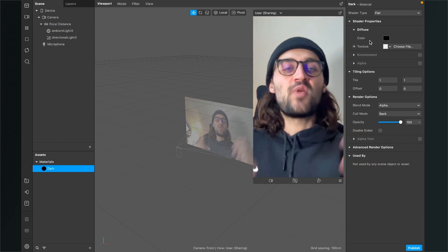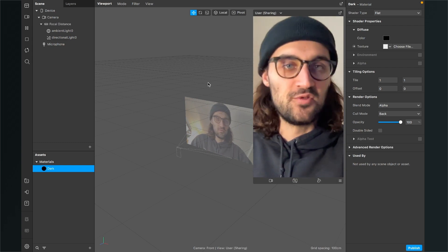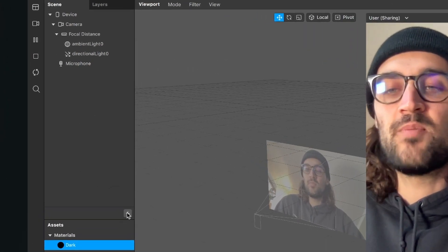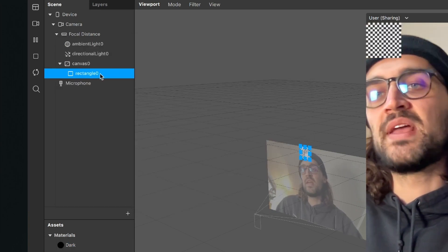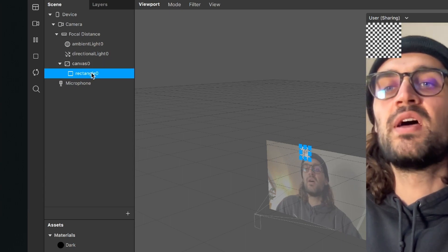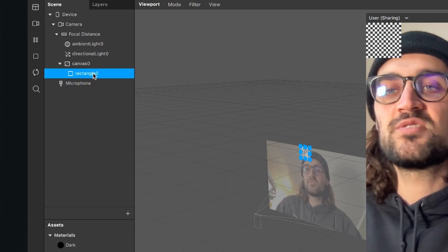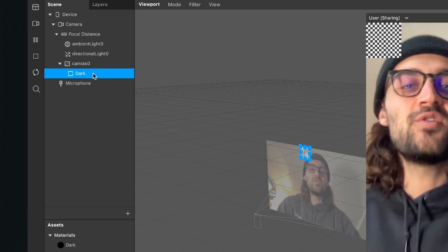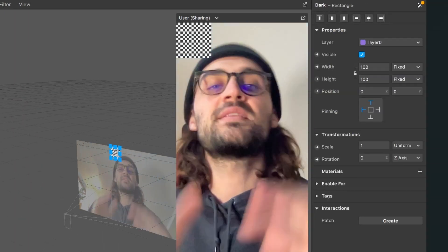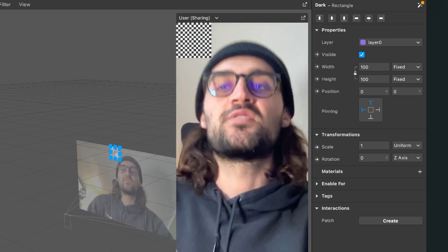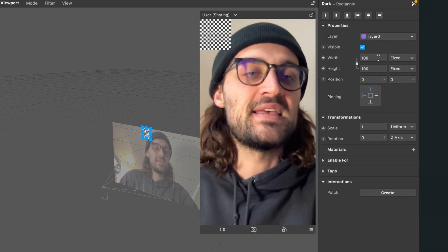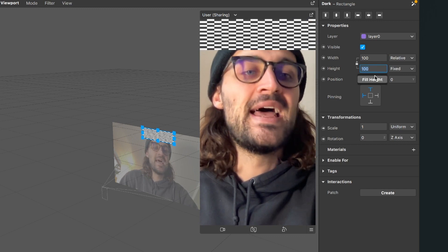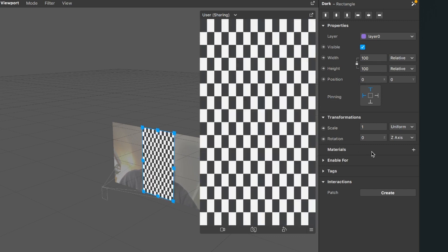The next step is to create a rectangle where we can apply this material to. For this we go to our scene, click on the little plus and then search for rectangle. Spark AR will automatically create a canvas object with a rectangle inside and I will rename this rectangle object to dark. Now you can see this rectangle in the viewport but we want it to cover the whole screen. So I select the rectangle, go to the right hand side and set the width to fill width and the height to fill height. Then I go down to materials, click on the little plus and select my dark material.